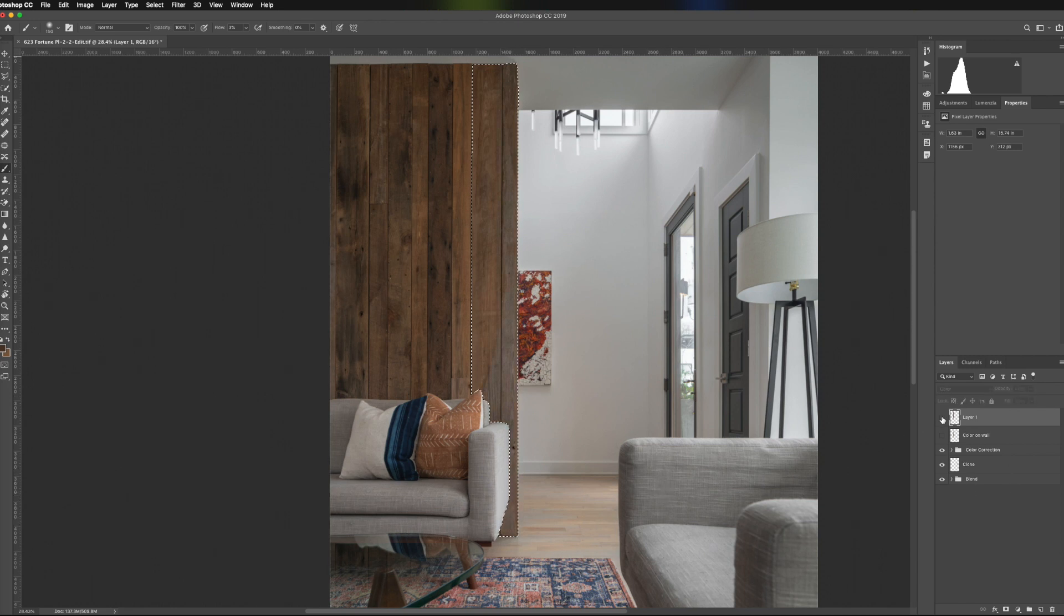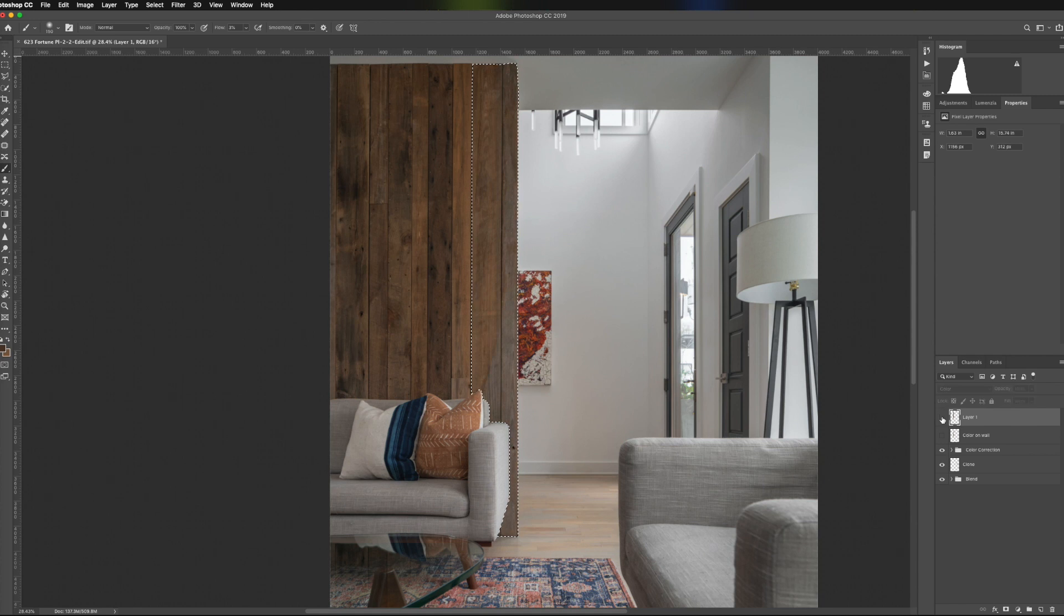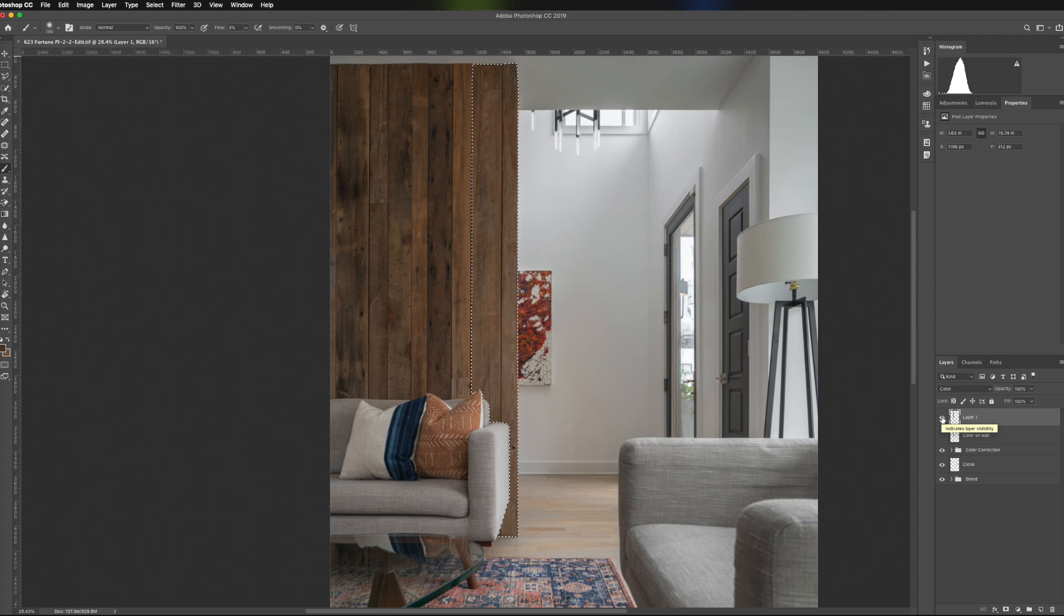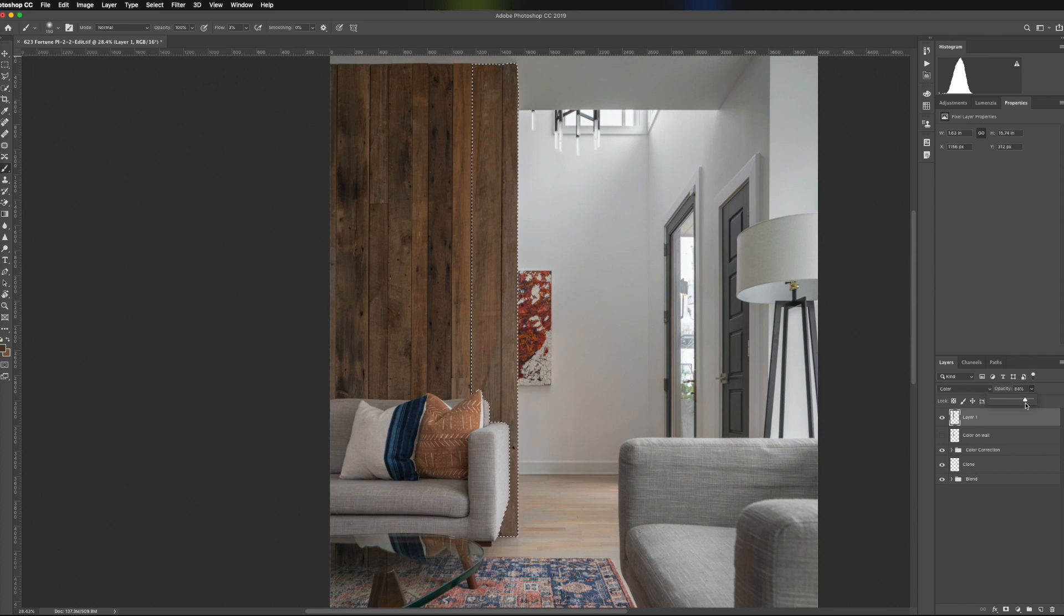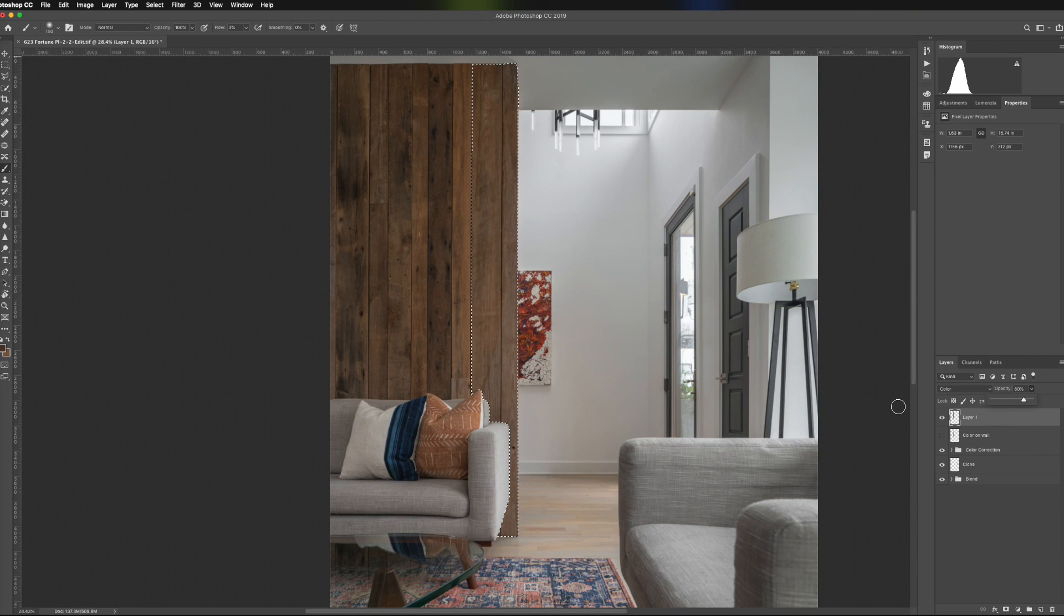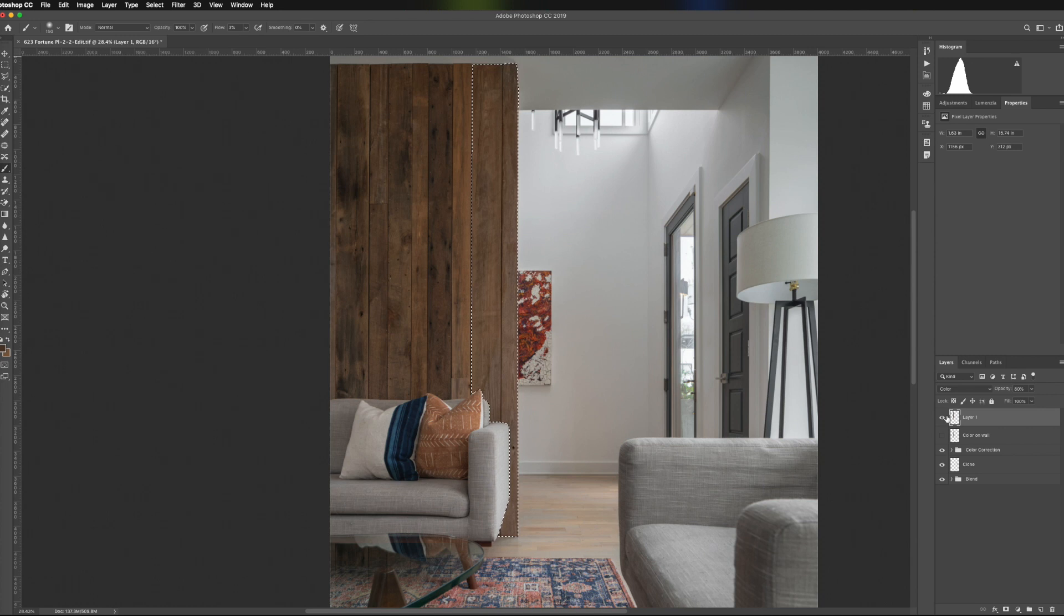If we turn that layer off and back on, you can see we've made a pretty dramatic difference. And just to take it one step farther to sell the overall effect, I'm going to reduce the opacity on here just until somewhere around 80% or so looks pretty good. And by doing that, we're just making the effect a little less heavy handed.